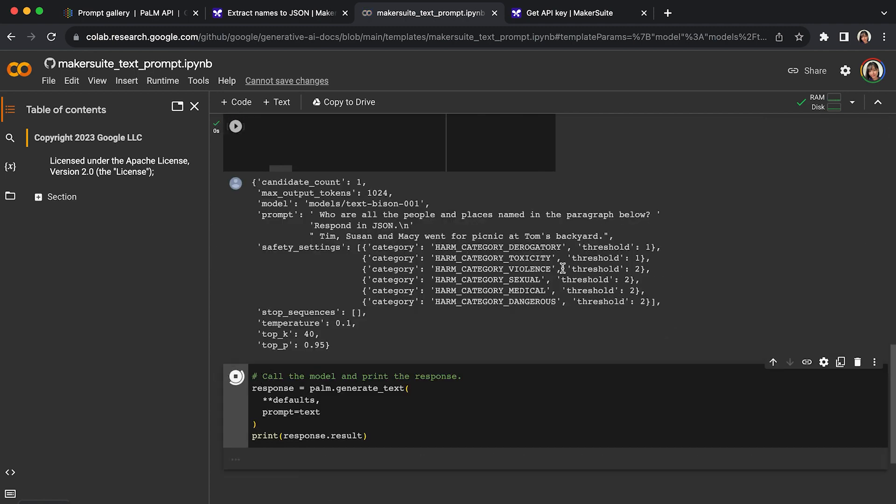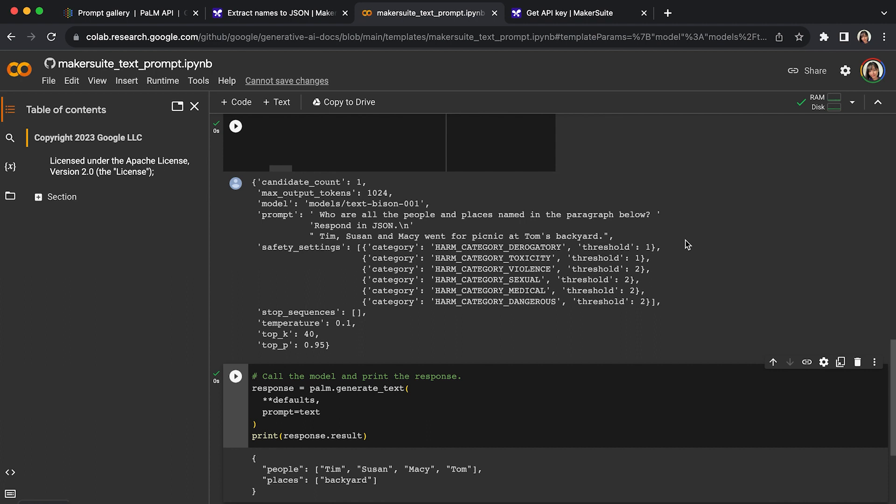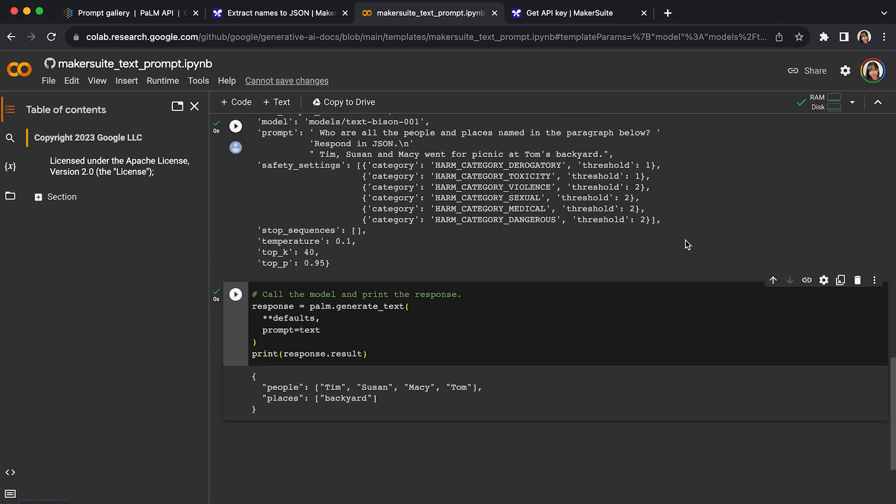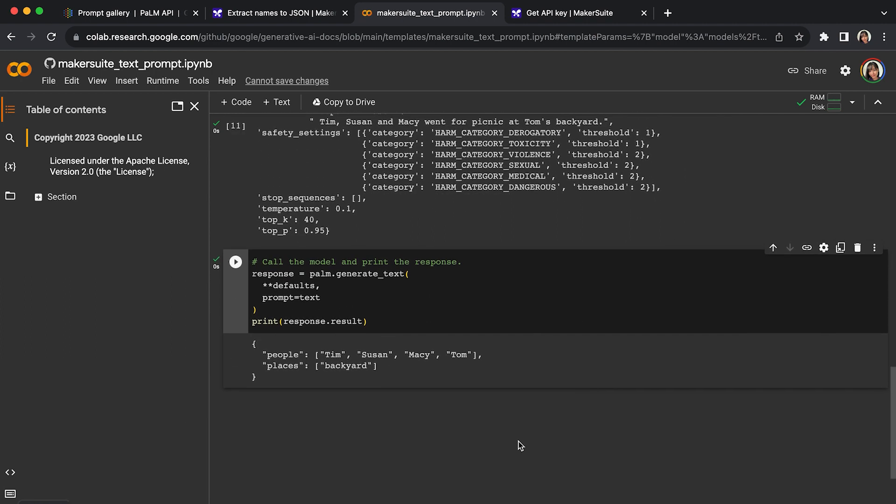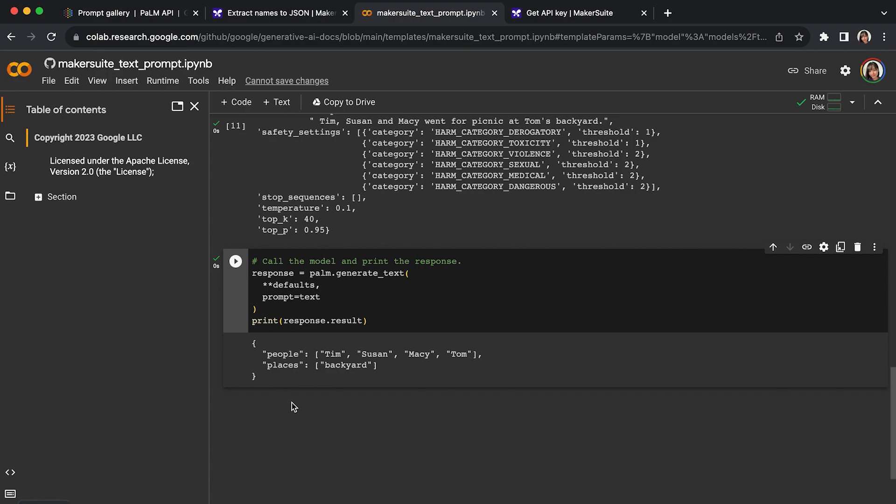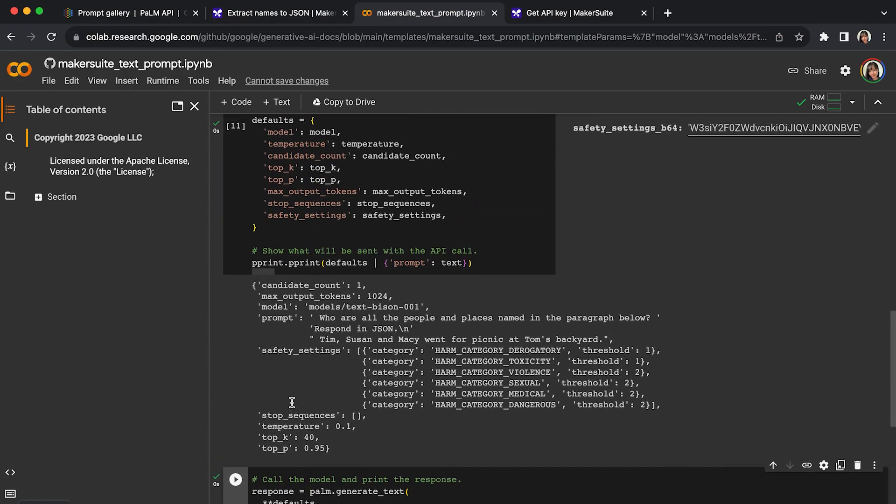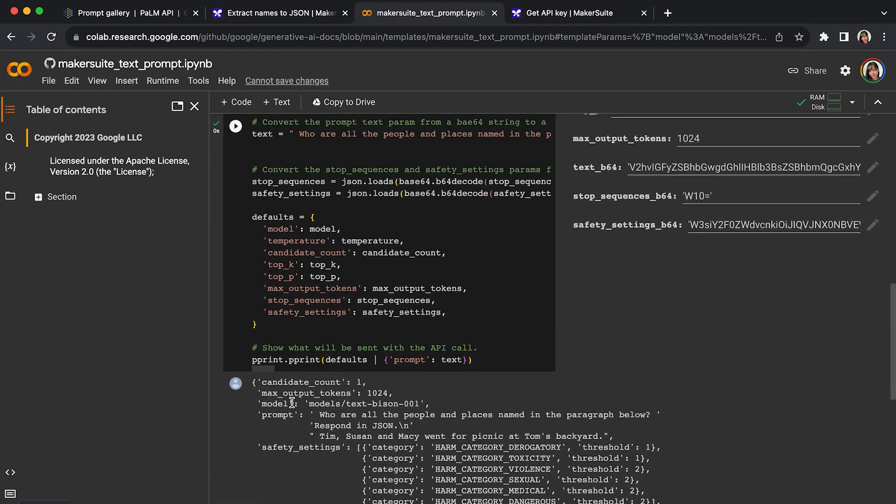So here I got it. I got category as people. There are Tim, Susan, Macy, and Tom mentioned in the sentences. Places - there's one place mentioned, which is backyard. So this is a very quick example of the Palm API in code lab.